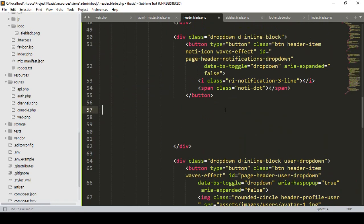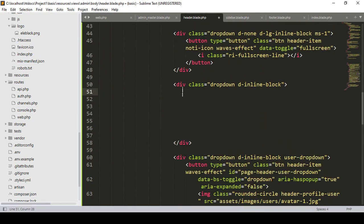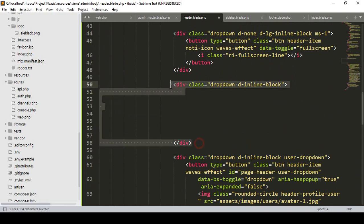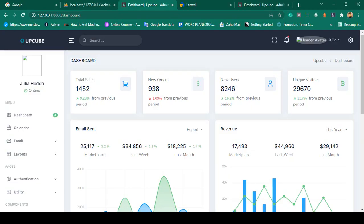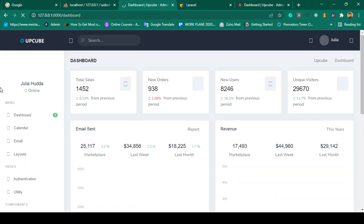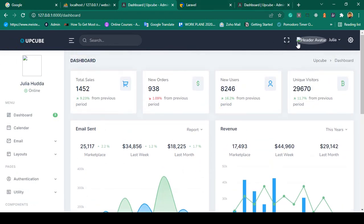I simply select this div and remove it. There is also a button we don't need — I select the div, find where it starts and ends, remove it, then click save all. After refreshing, the notification is also gone.